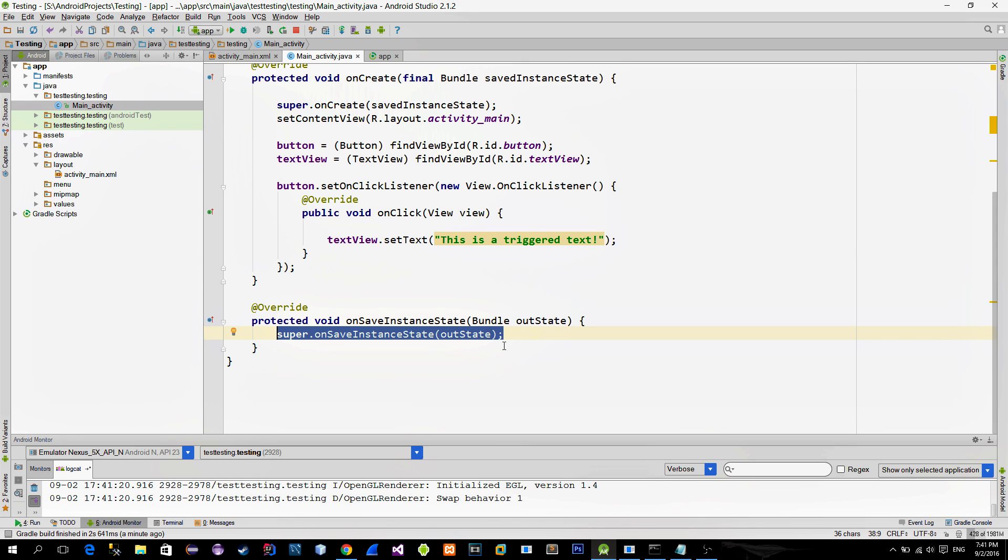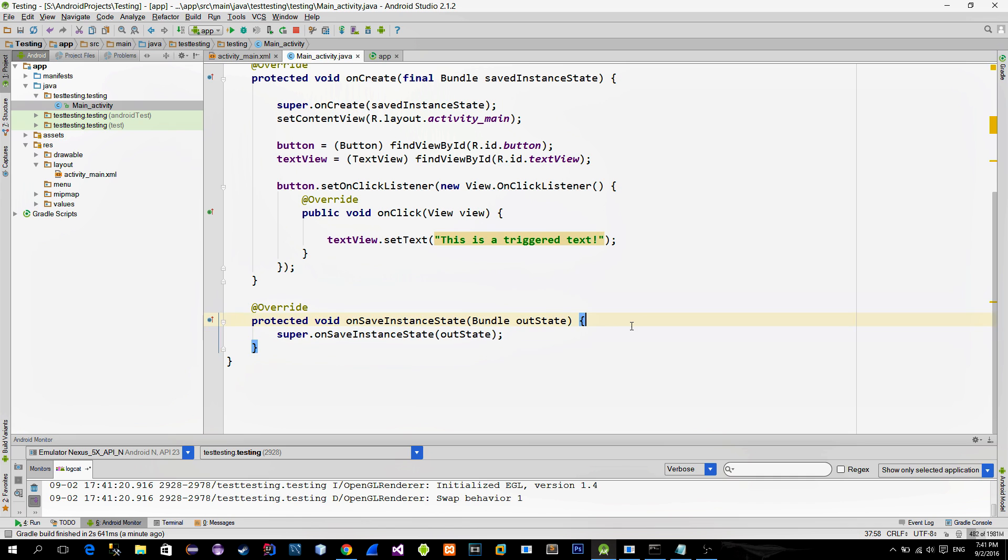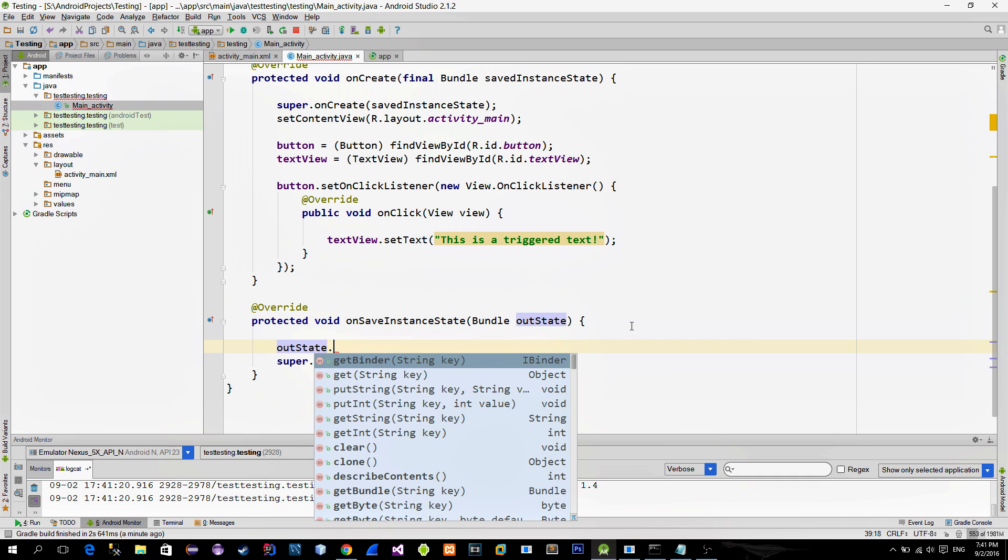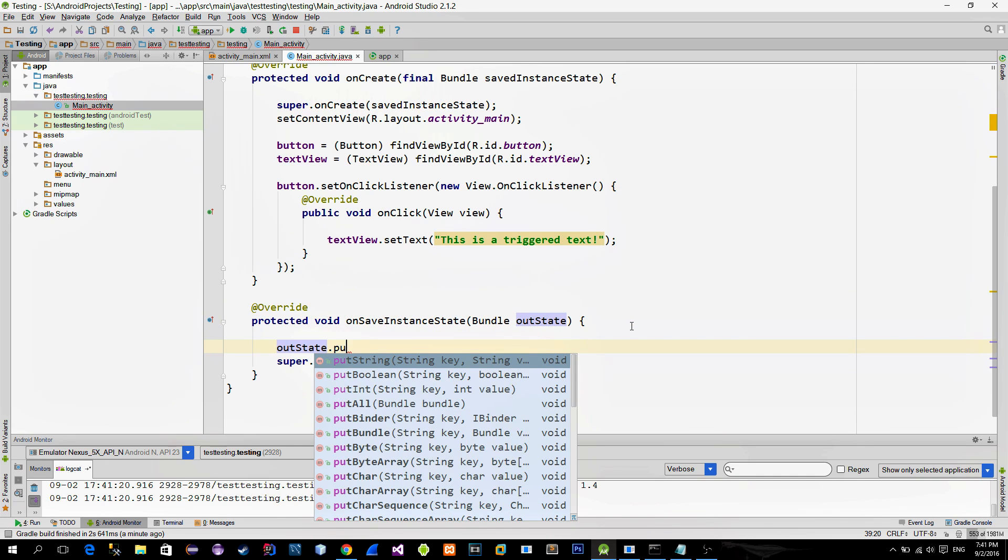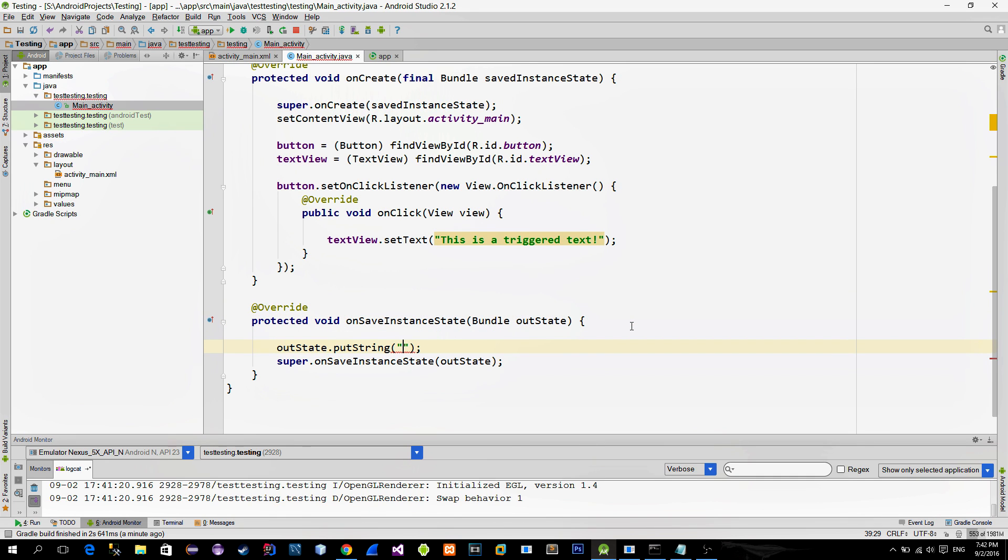In the first method, we are given the current bundle and we can use it to save additional information. So we can call the PutString method and save the text from the textview. Data is saved in a map datatype, so we need two parameters here. These are Key and Value.